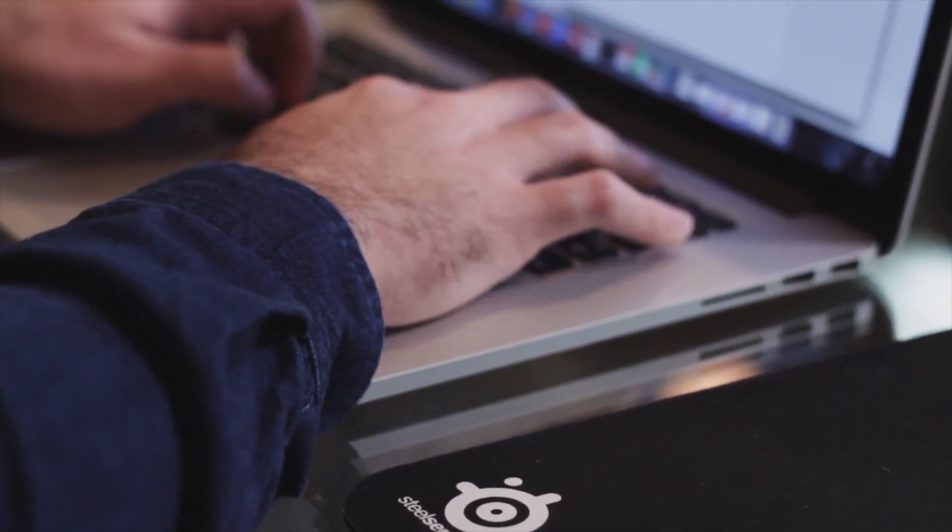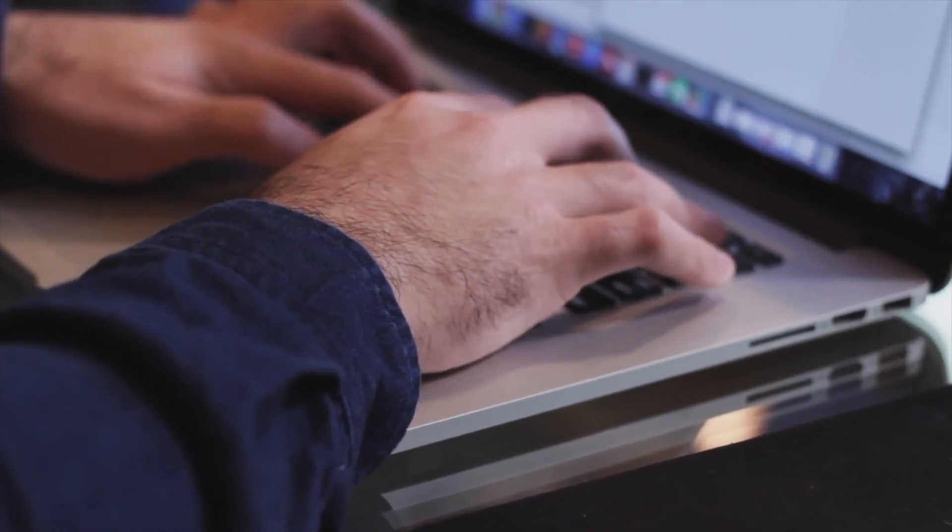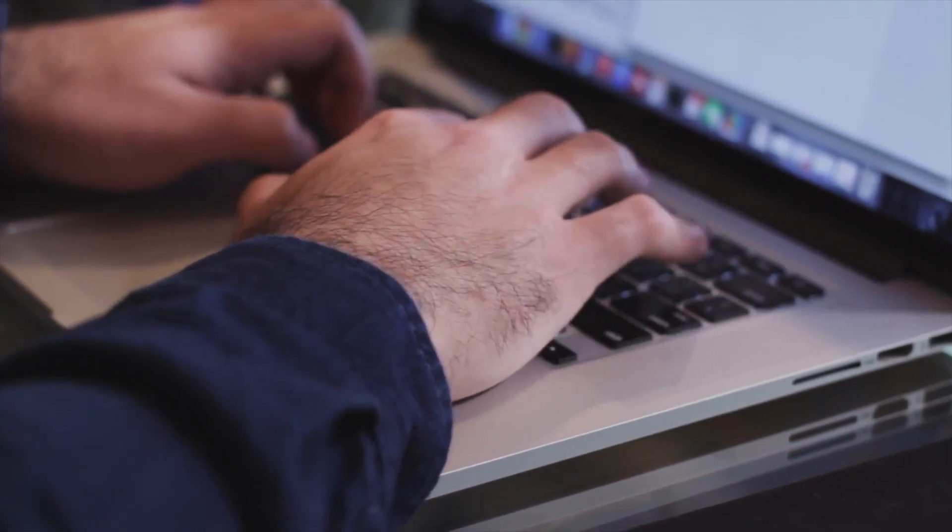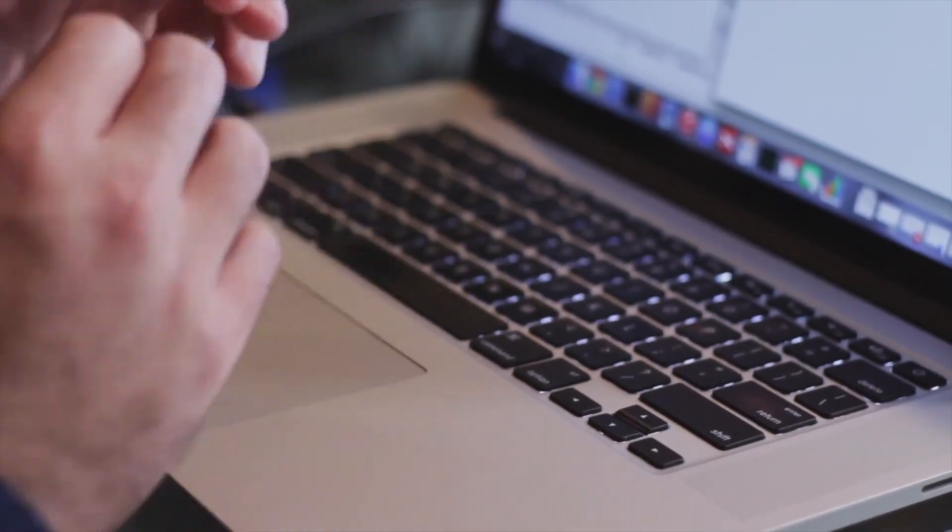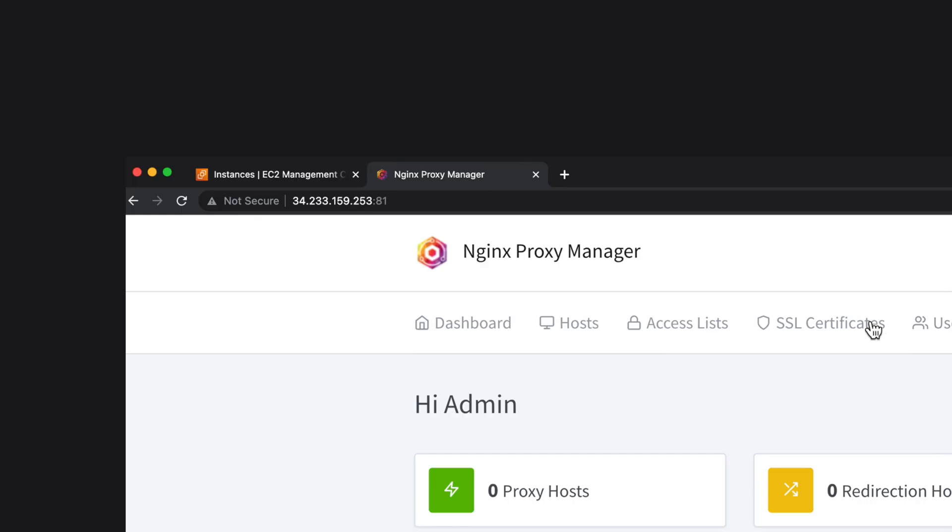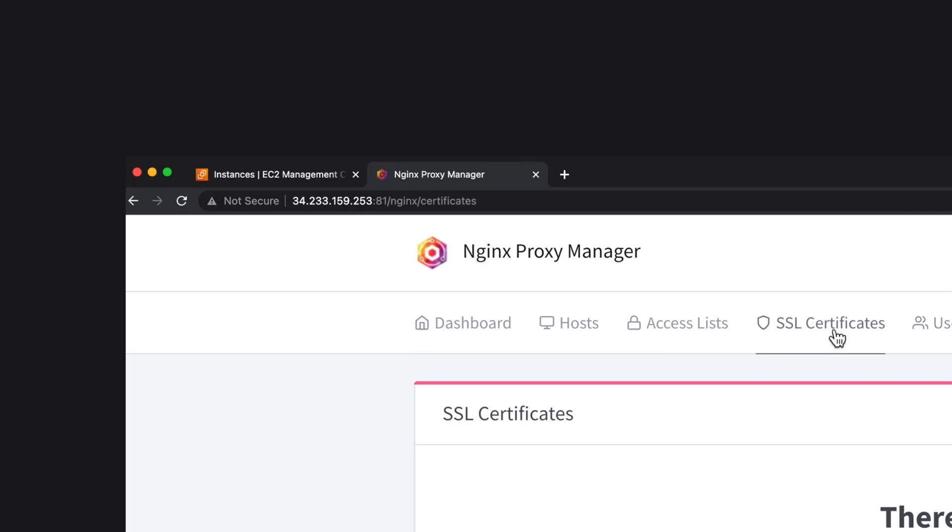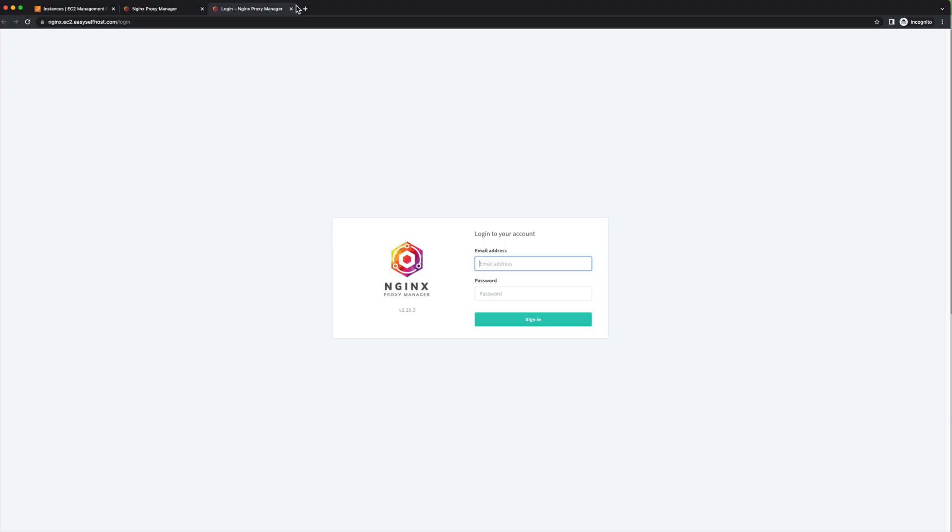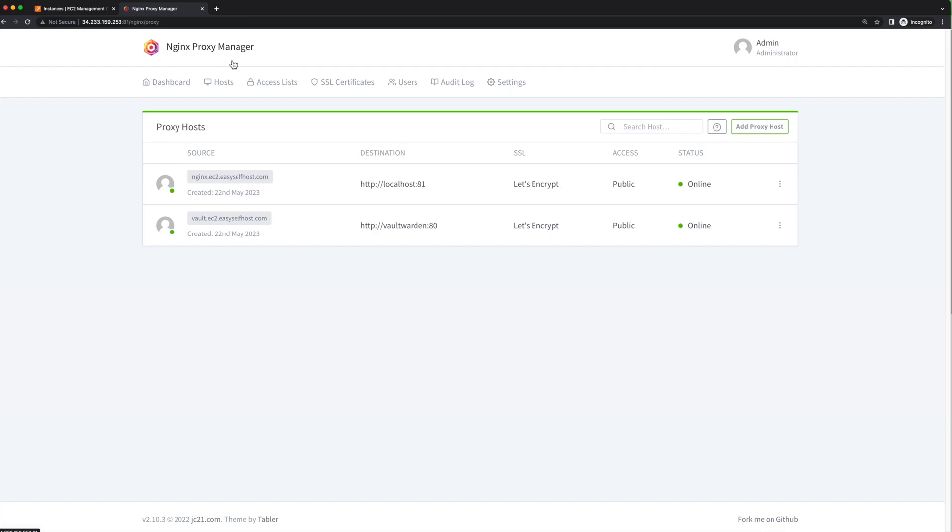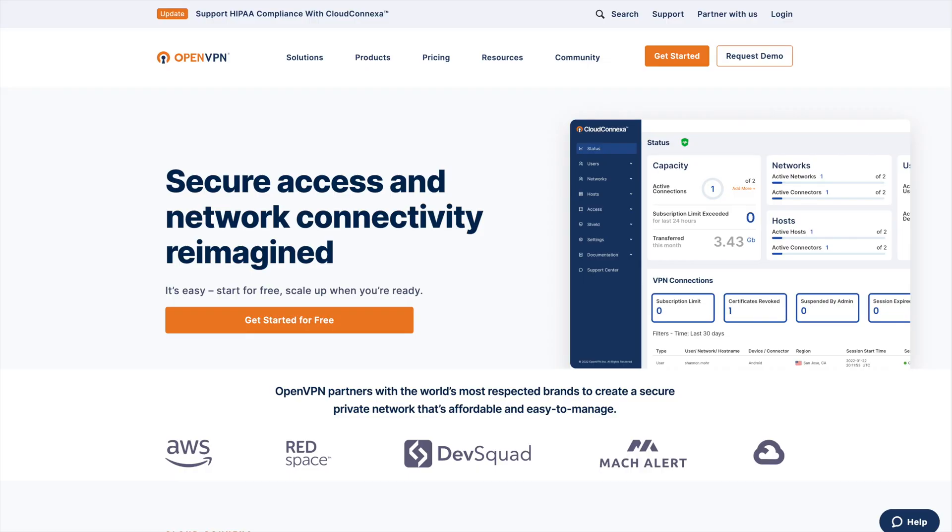That's all for self-hosting a web service on AWS, but there are a few things that can be better and more secure. One thing is that we use the unencrypted HTTP connection to set up our proxy manager. Another thing is our admin page is open to the public. In a future video, we're going to set up a VPN to address both problems.